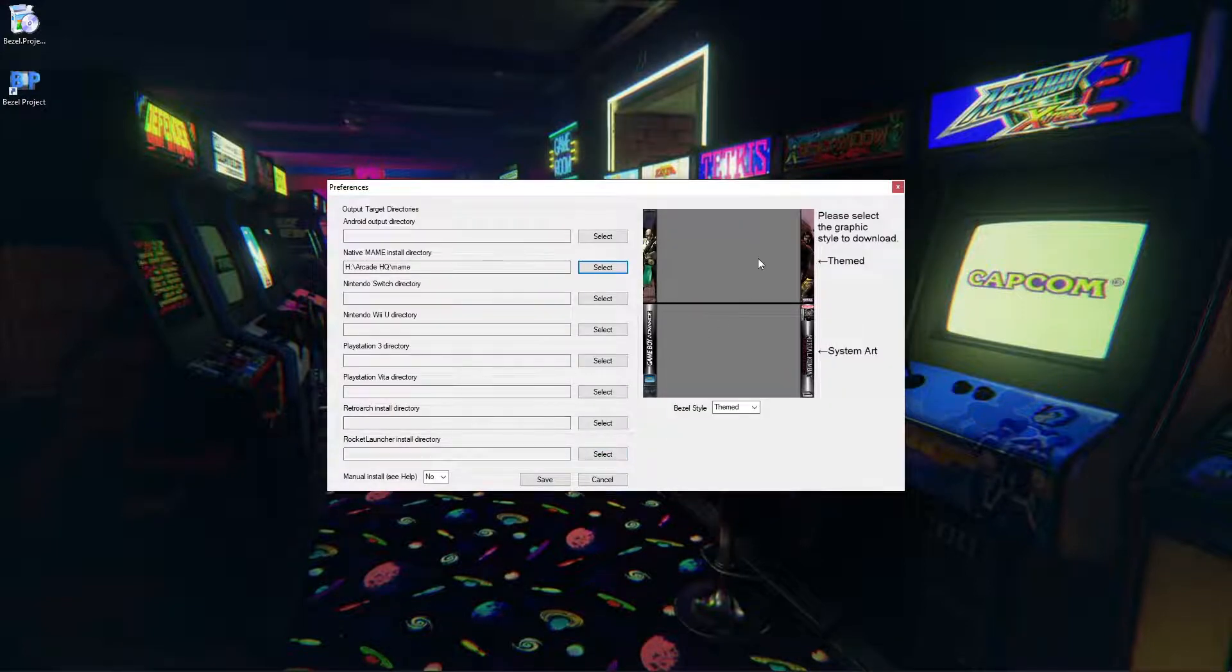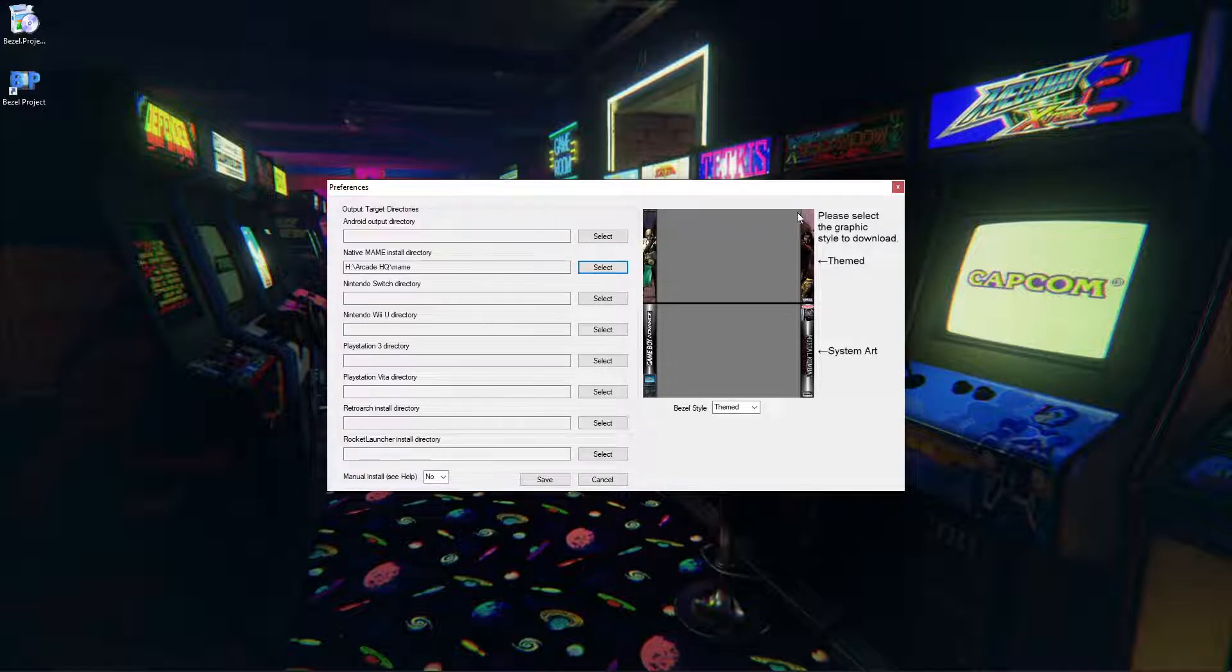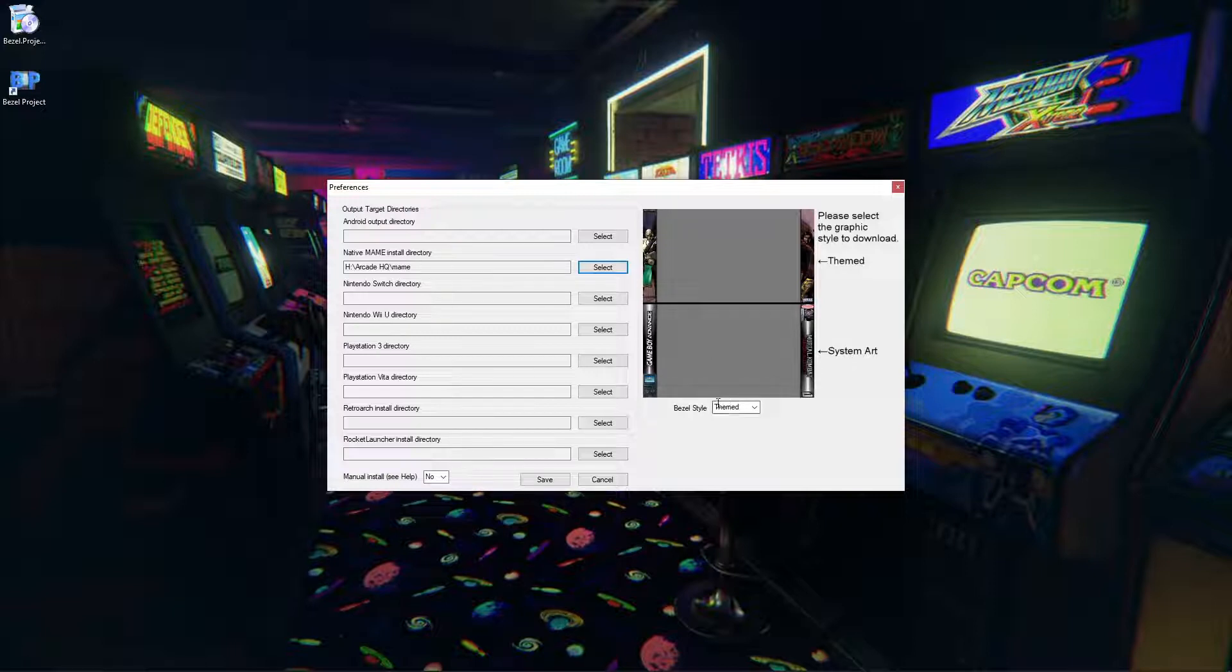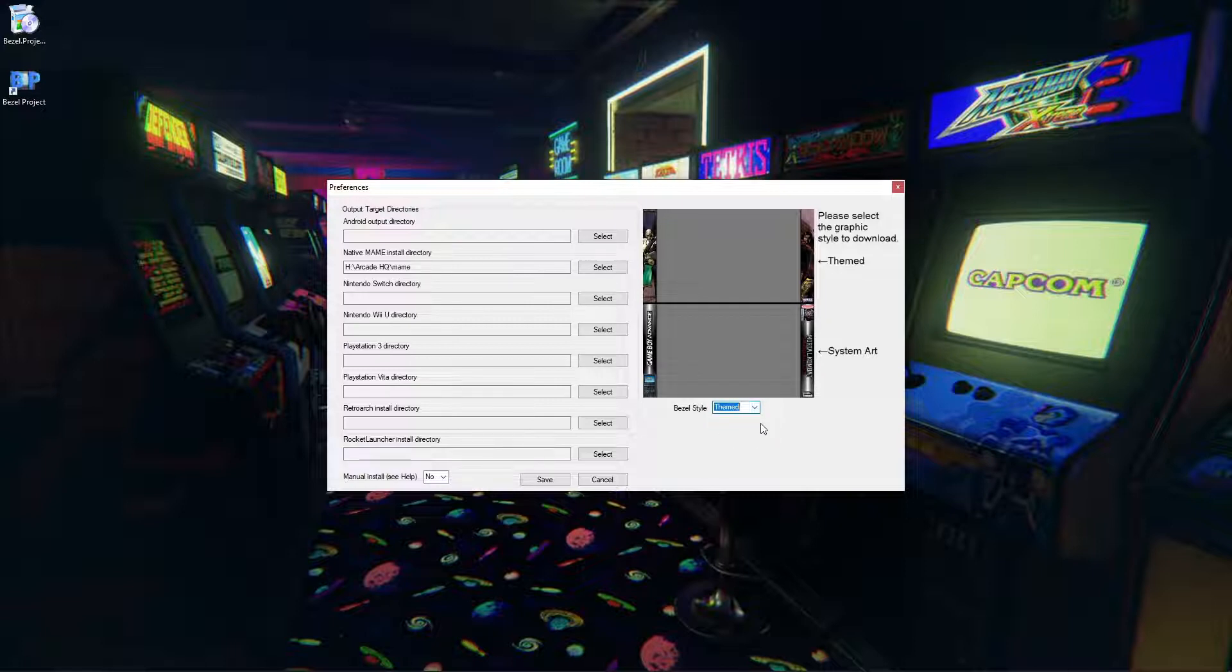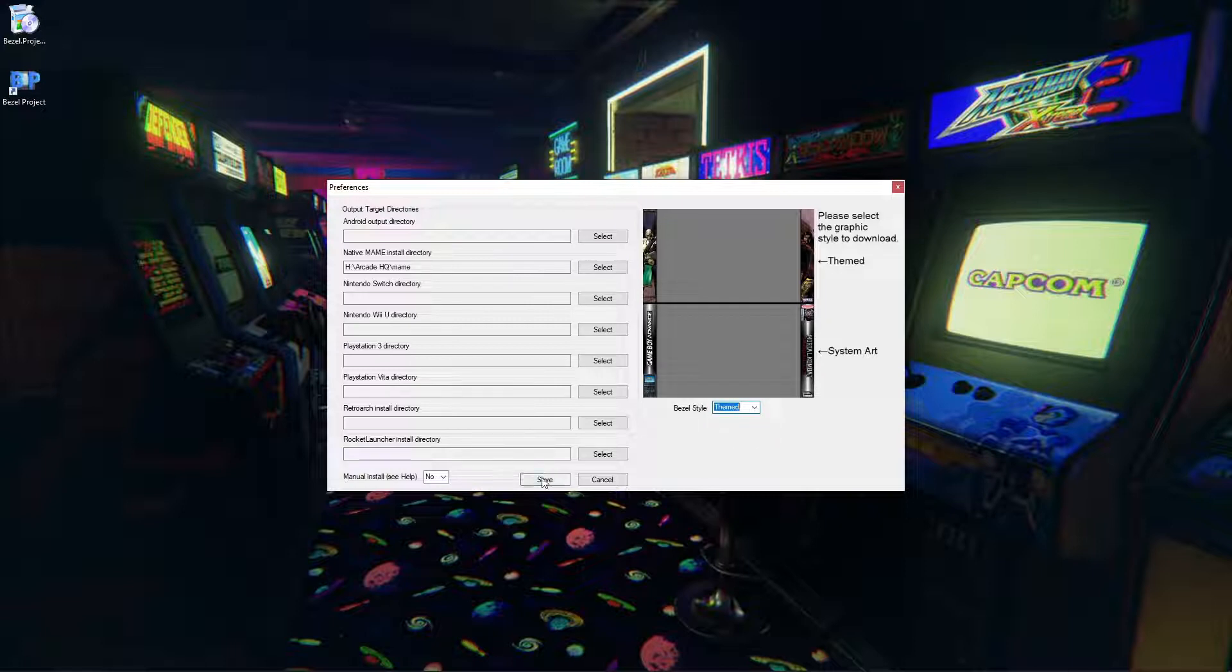And we have two options. Themed will be like a game themed bezel for each game, or we have System Art. It shows the system over here and the game over here. I'm going to stick with Themed but you can use the drop down menu to choose System. I like Themed and then we're going to make sure we hit Save.